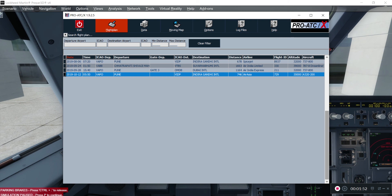So without wasting much of our time, let's get started. As you can see, I have flight plans already created — some for the 737, one for the 787, and this one I created for our Airbus Professional Series. I'm using the Airbus A320-200 model with Air Asia livery. I'm going to take this flight from Pune, India to Indira Gandhi International Airport, Delhi, India. Our flight number is I5729.